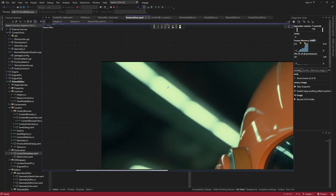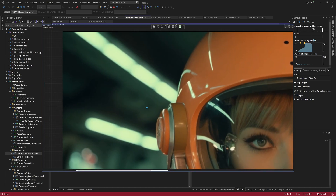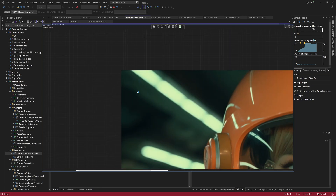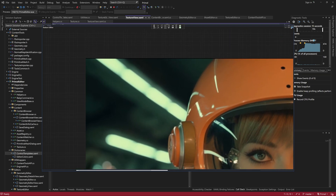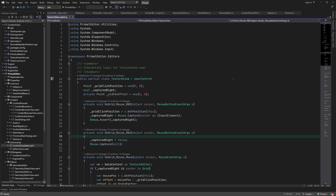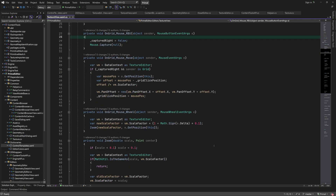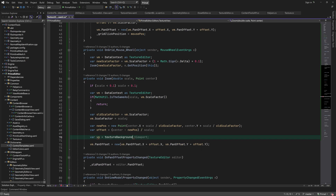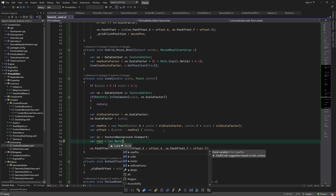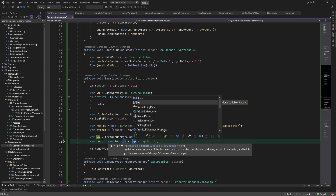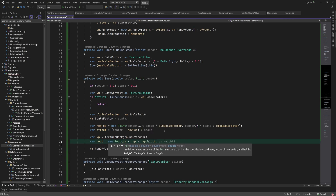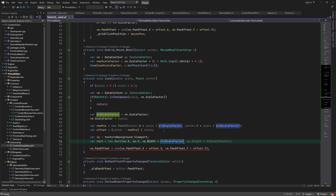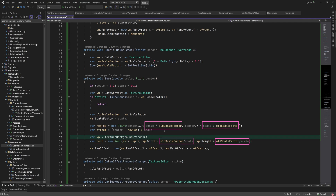Now you can see we have this background but it doesn't pan with the image — that's what I'm going to fix next. First let me make sure that the checkerboard background of the image doesn't zoom in and out. I'd like the checker pattern to stay the same size regardless of the zoom value. This can be easily implemented by inversely scaling the viewport of the checkerboard.